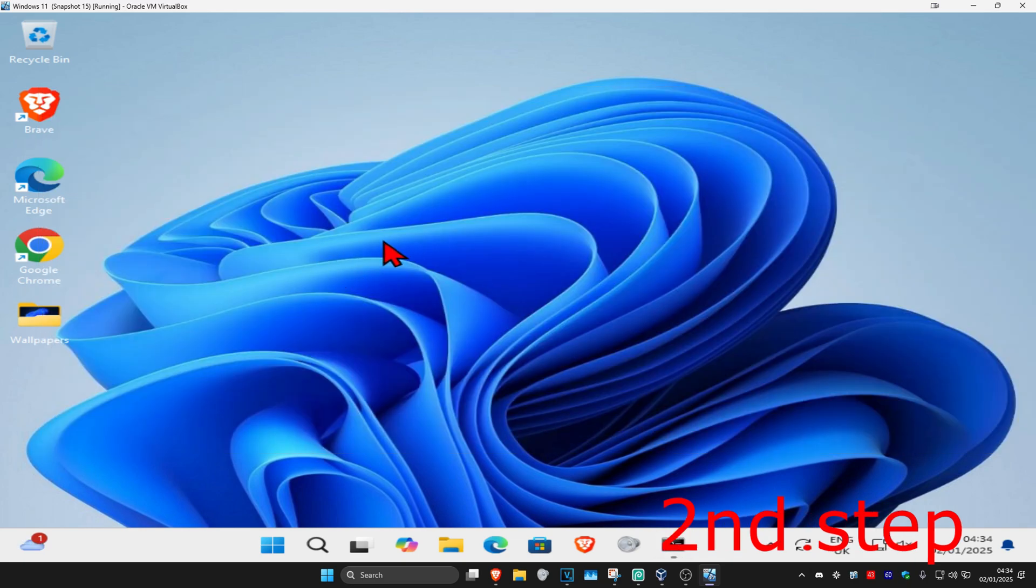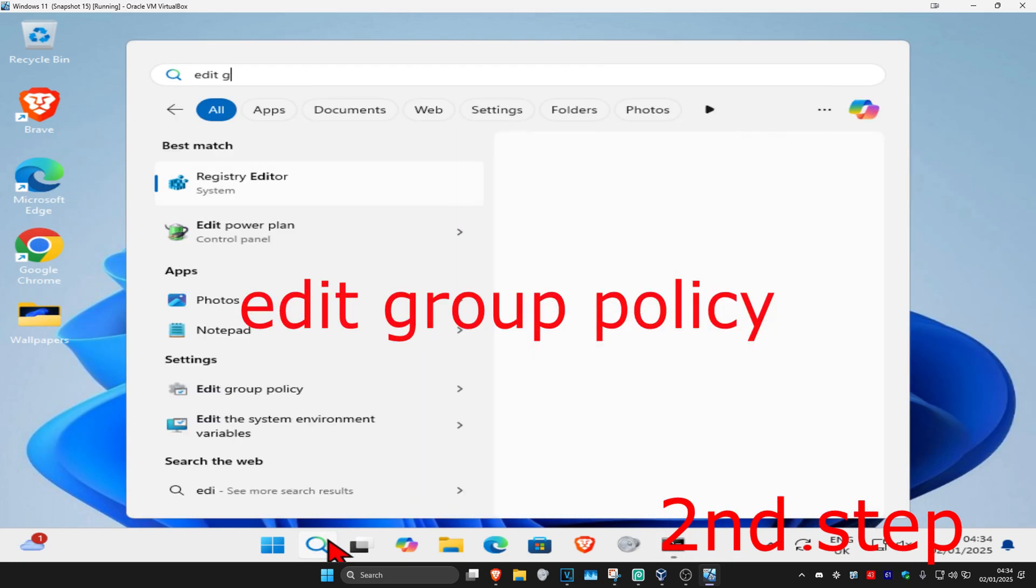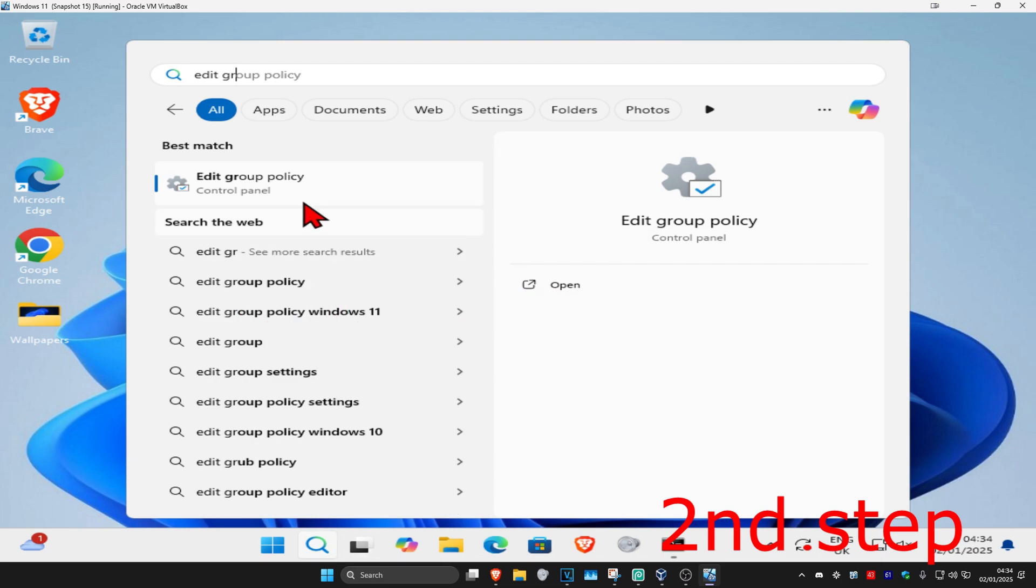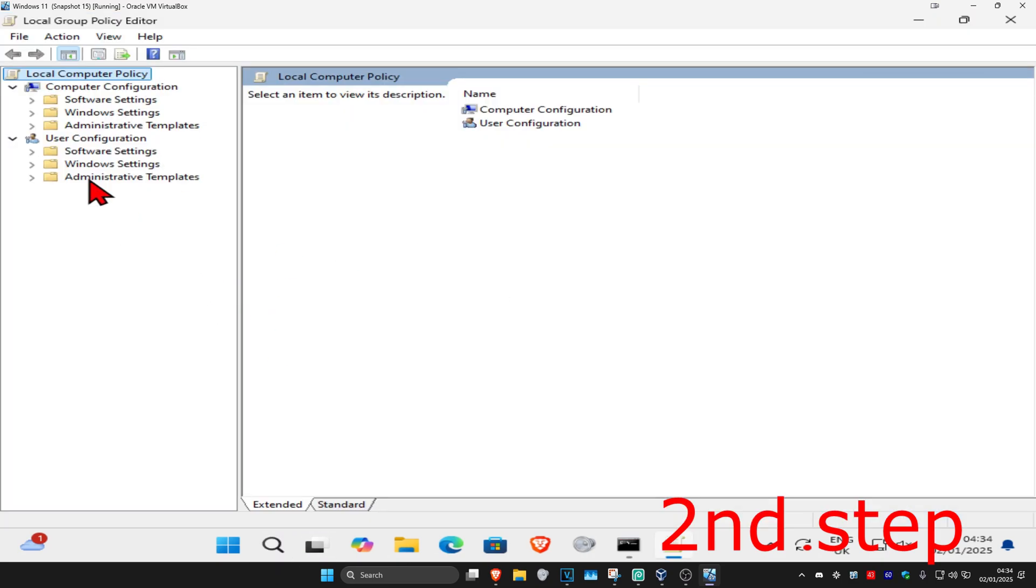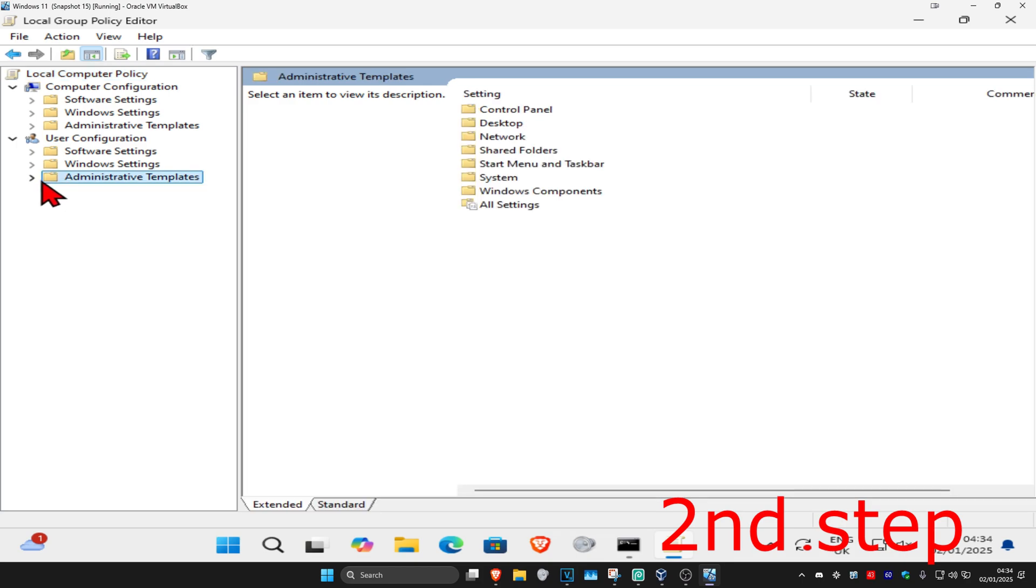For the next step, head over to search and type in edit group policy, then click on it. Once you're on this, on the left-hand side under user configuration, expand administrative templates.